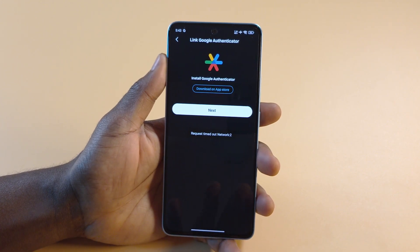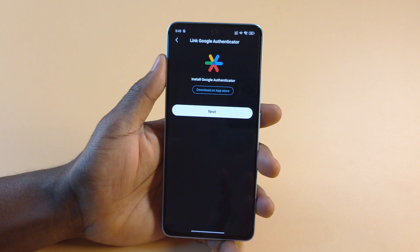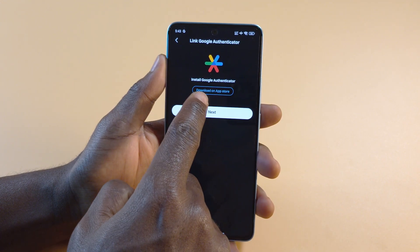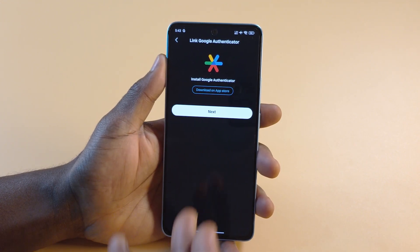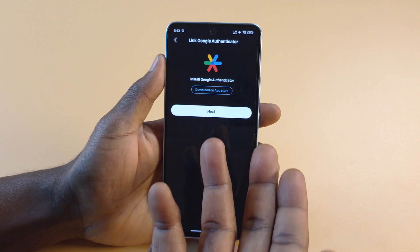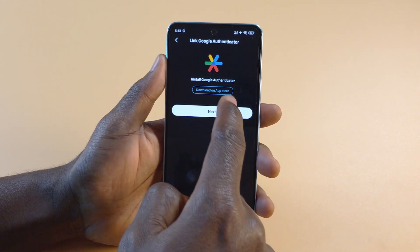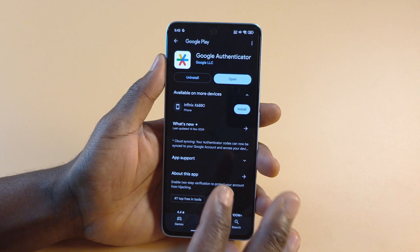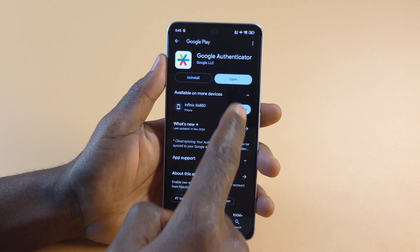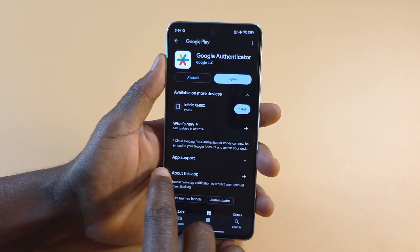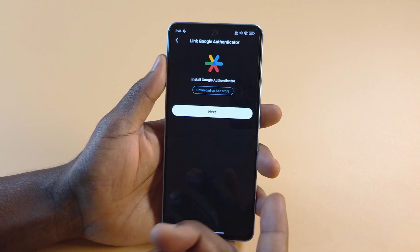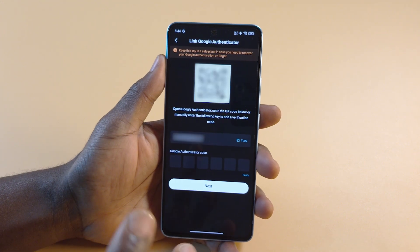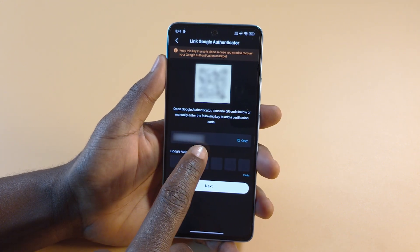It's going to ask you to download the app if you don't have it. I already have the app, so if you don't have it, you just need to tap on Download on the App Store. For Android devices, it's supposed to be the Play Store, so you can tap here and it should direct you to the Play Store. You can see I've already installed it, so no need to download it again. After you're done downloading it, you tap Next, and it's going to bring up a QR code and a special key.